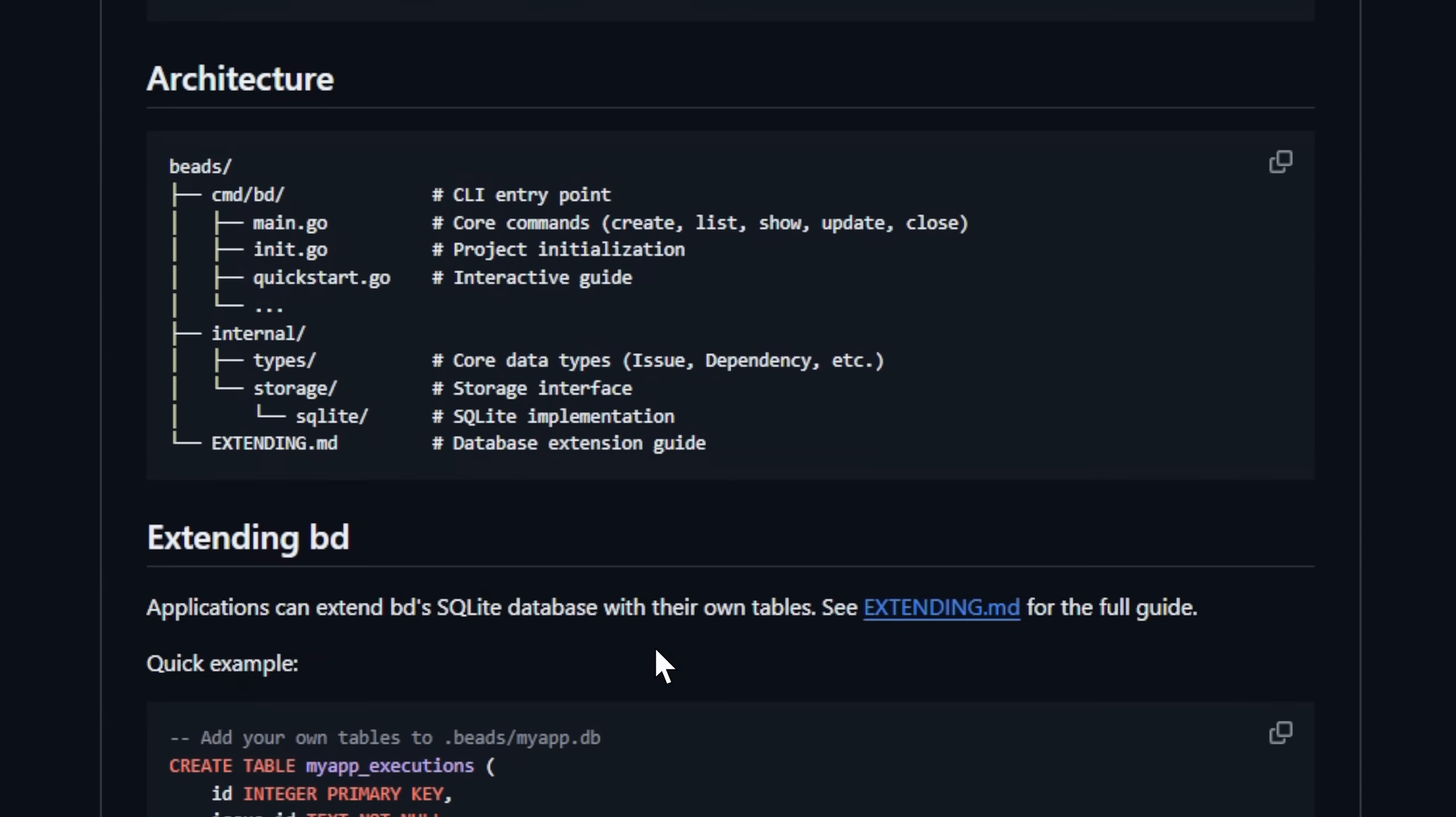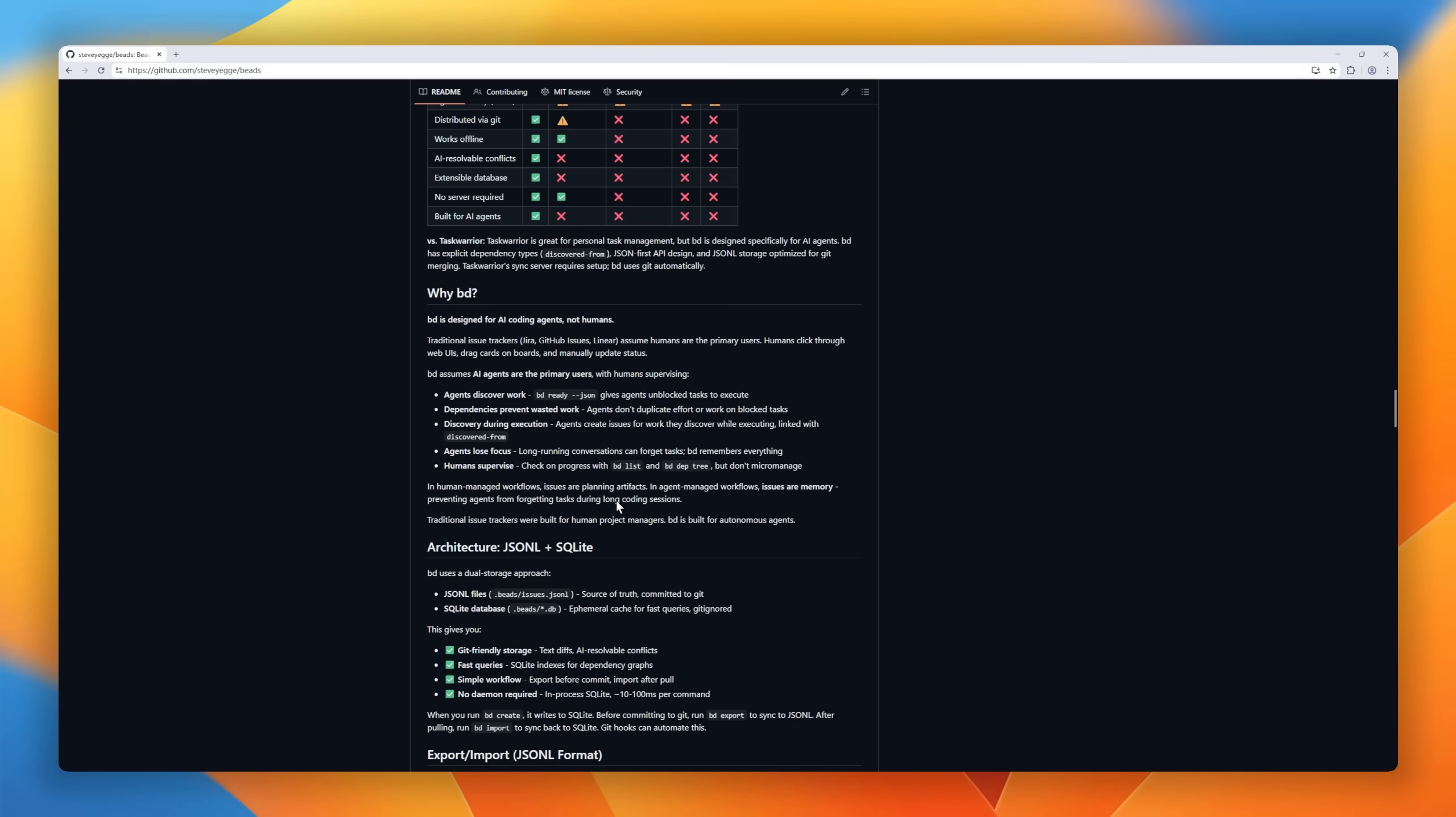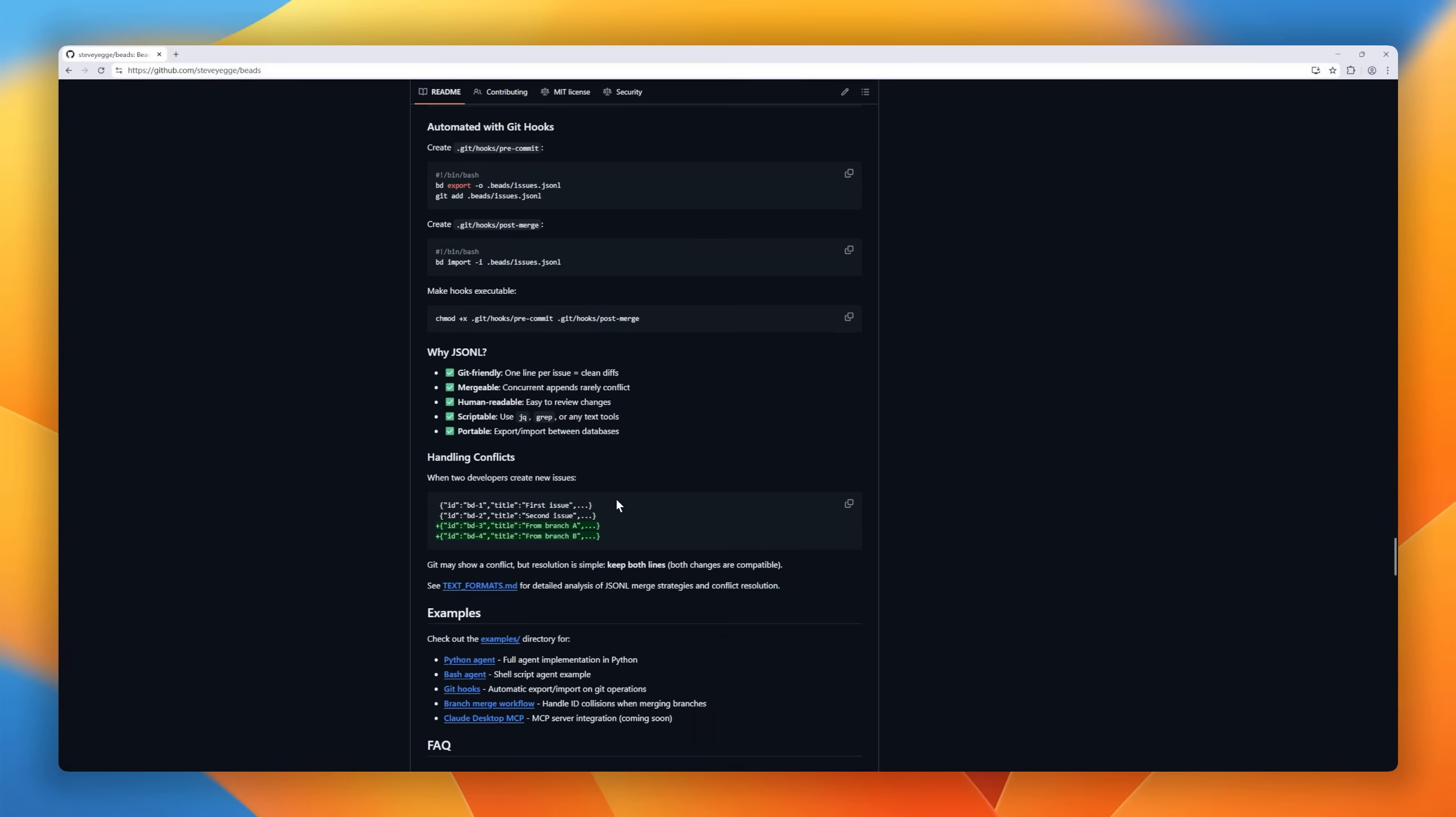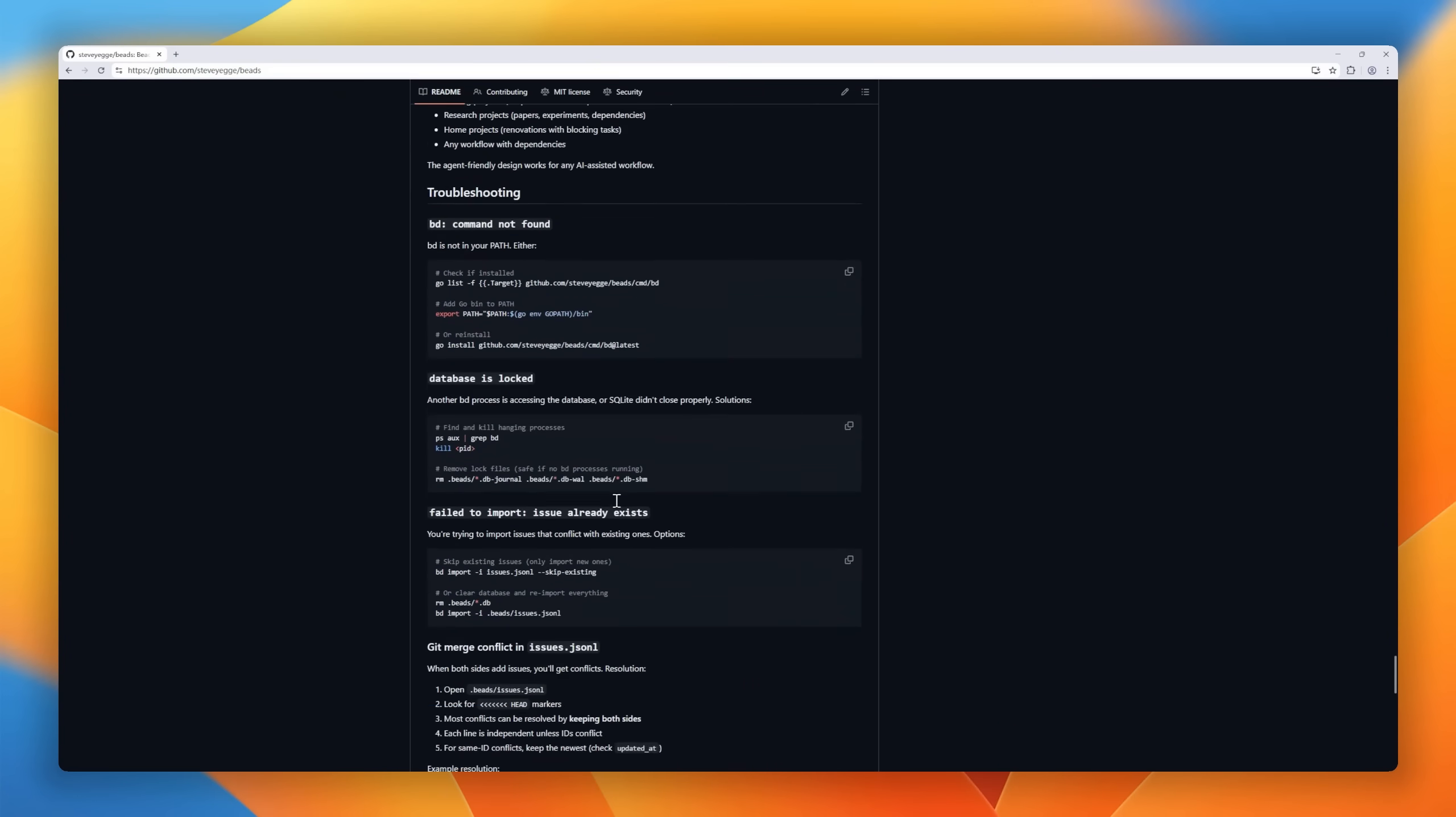Drop Beads into any repo, and suddenly your coding agent stops forgetting, starts planning, and works like a real teammate with structured reasoning.